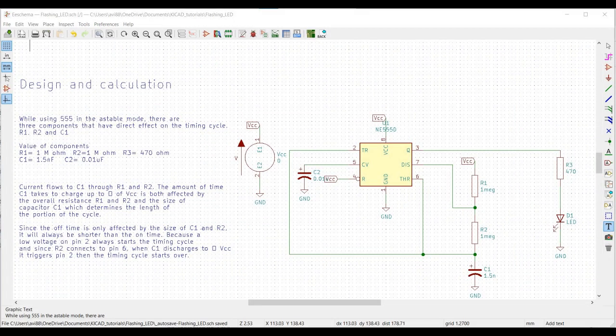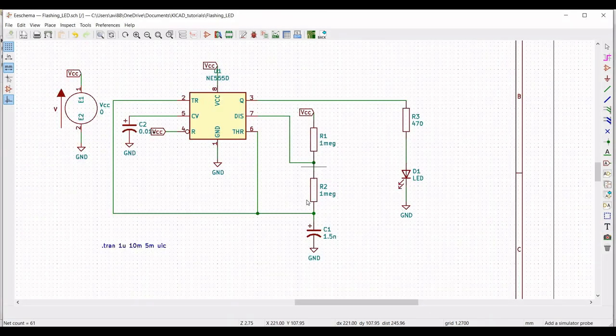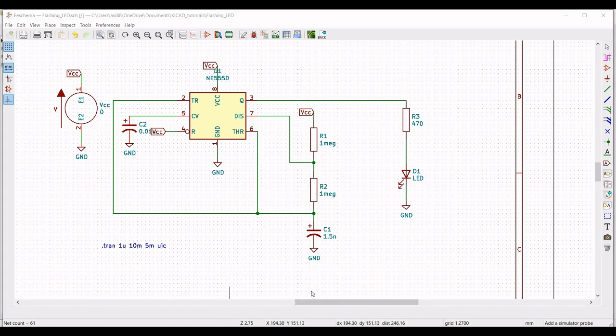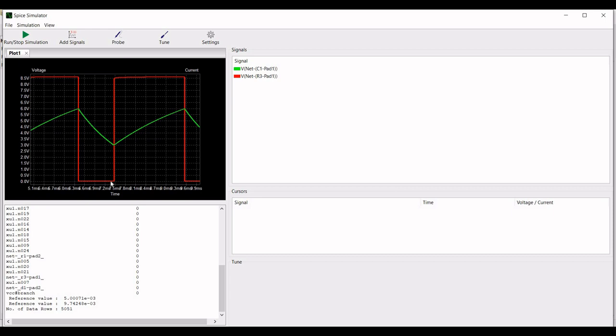Current flows to C1 through resistor R1 and R2. The amount of time C1 takes to charge up to two-thirds of VCC is affected by the overall resistance of R1 and R2 and the size of capacitor C1, which determines the length of the on portion of the cycle for this particular system.